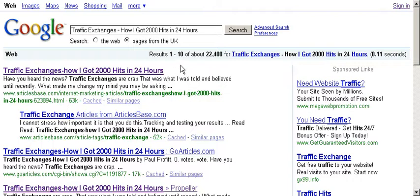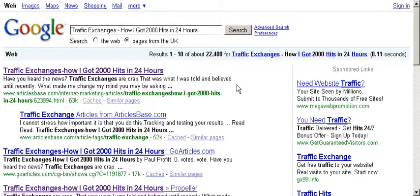Also pay attention to the way I put 'Traffic Exchanges' and then a slight dash — a hyphen. The reason I did that is because the way Google works at this present moment is that when they read your article title, they read it from left to right. So you want your keywords to be on the left and then slowly to the right. That's why I put that hyphen there.